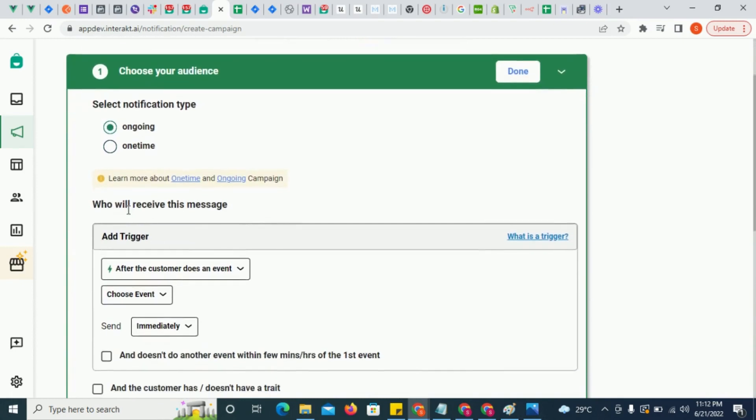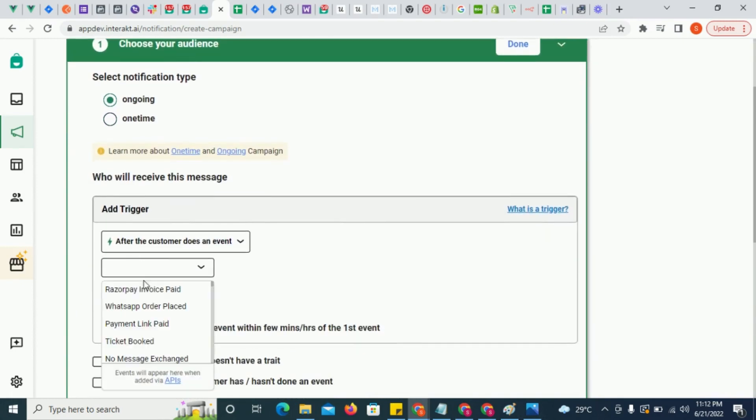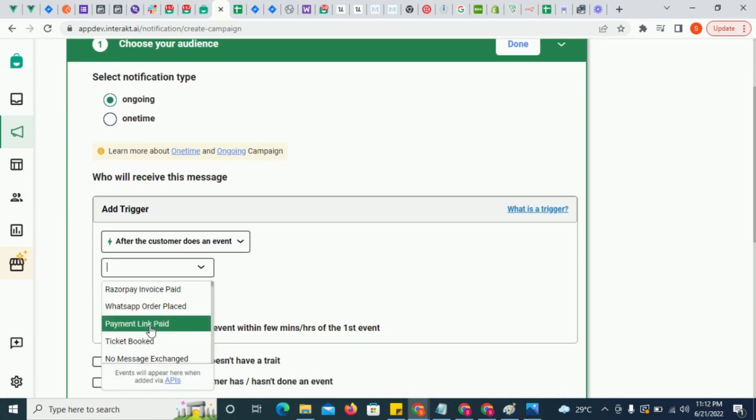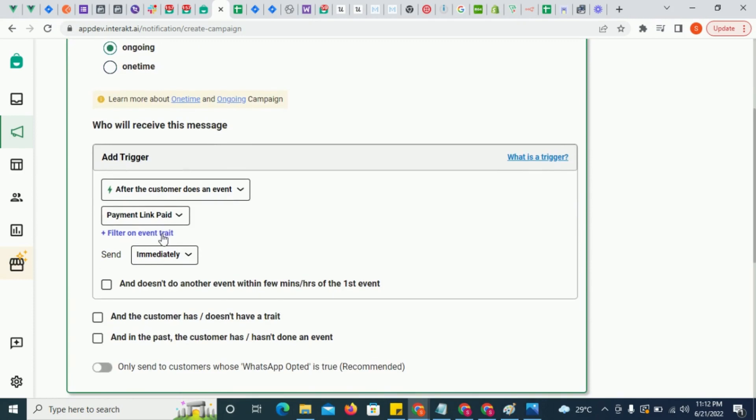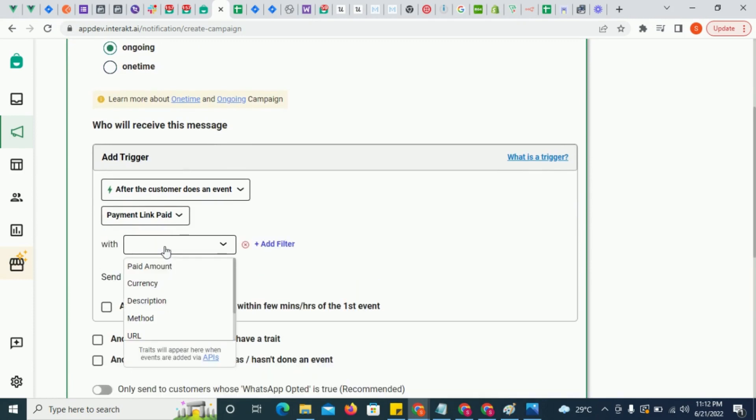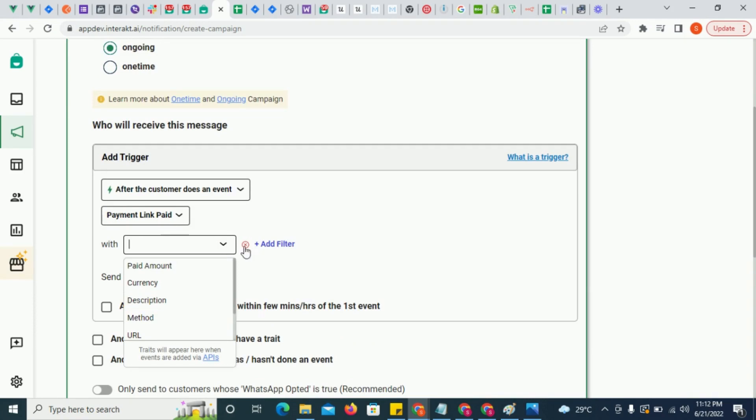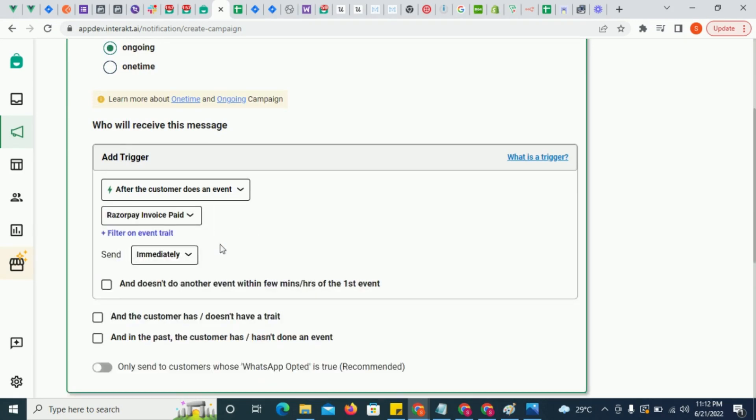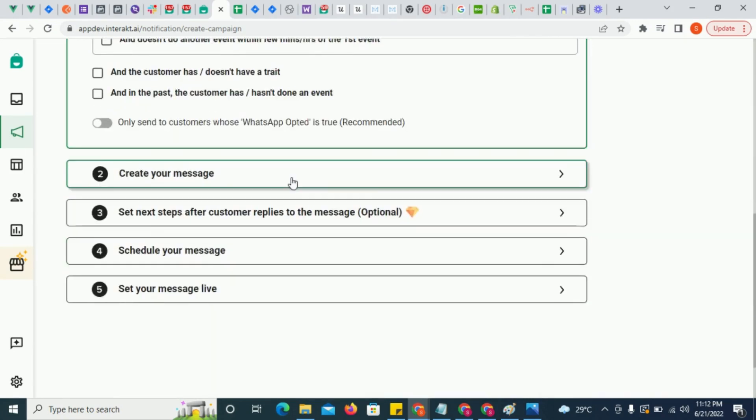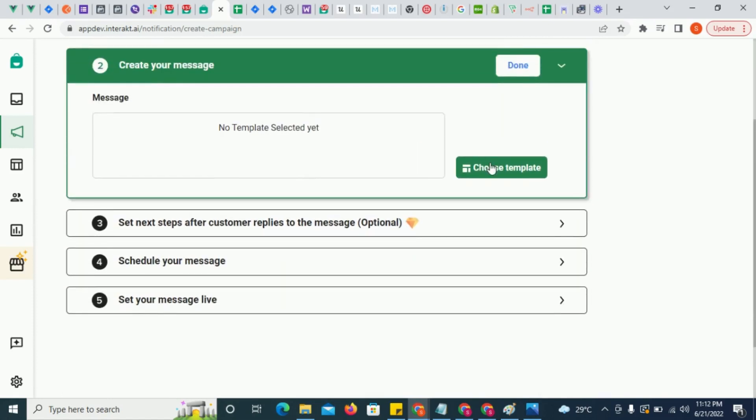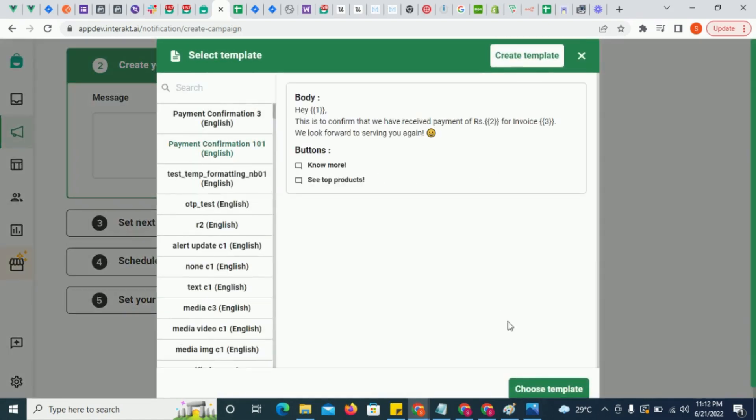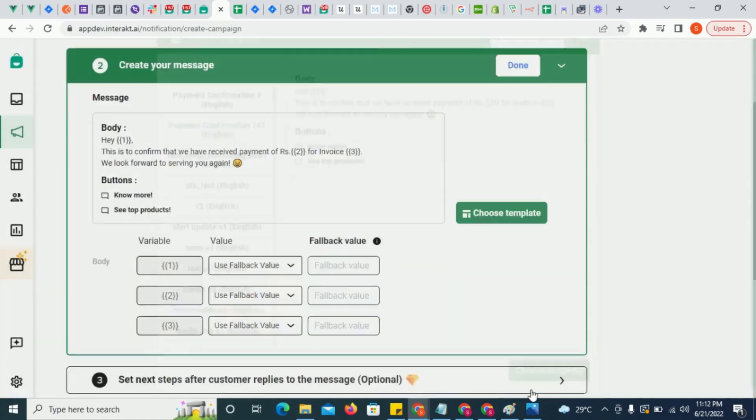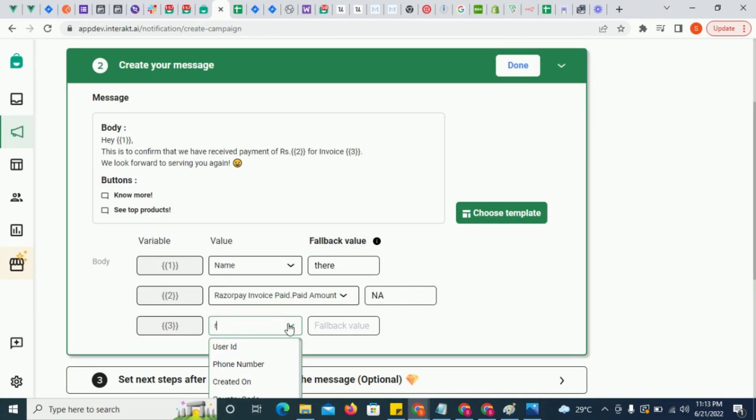To have automatic notifications sent to your customers upon these two events, you will need to create an ongoing campaign and choose the trigger event as payment link paid or Razorpay invoice paid. Then choose a template and map traits like paid amount, order ID, etc. into the variables of the template.